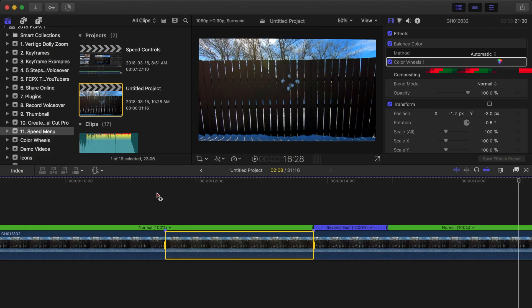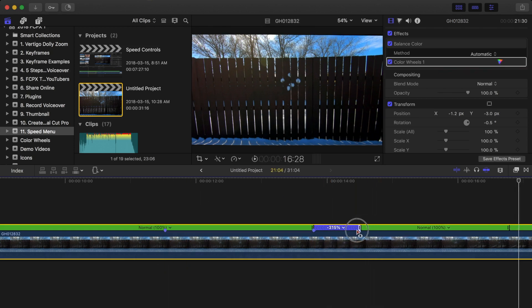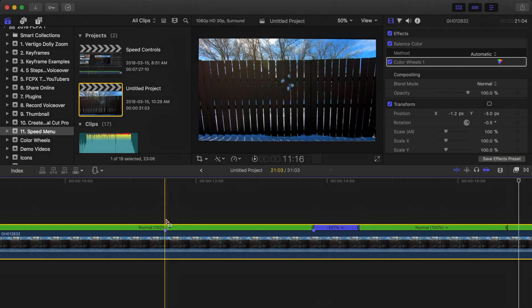To adjust the speed of any of your clip segments, click and drag the selected section's retime handle to the right to slow down, or to the left to speed up the clip.